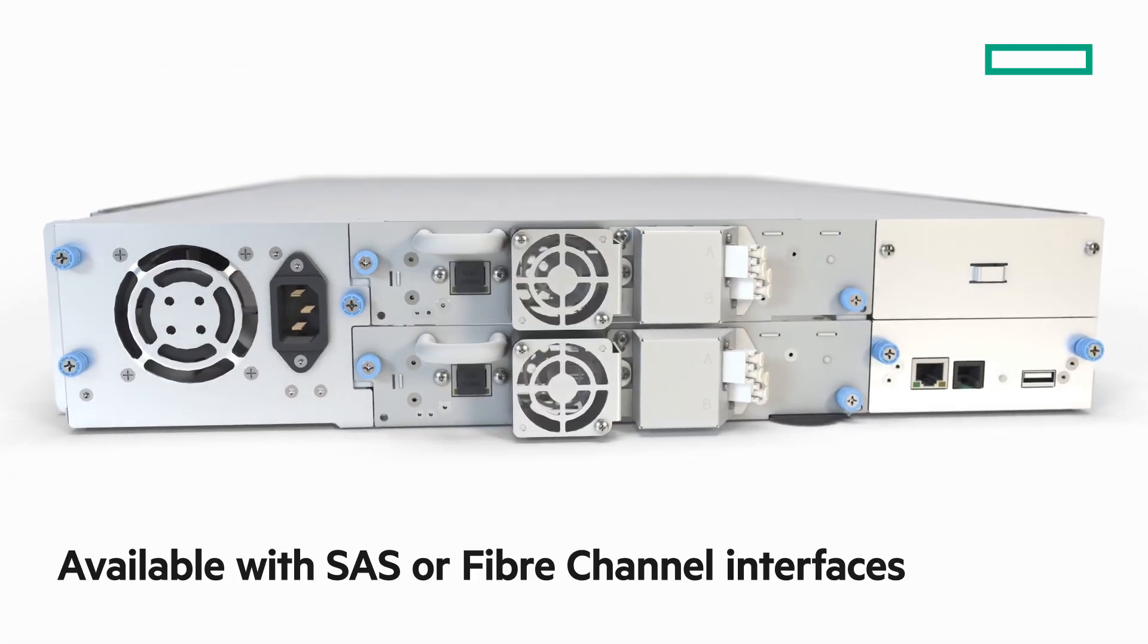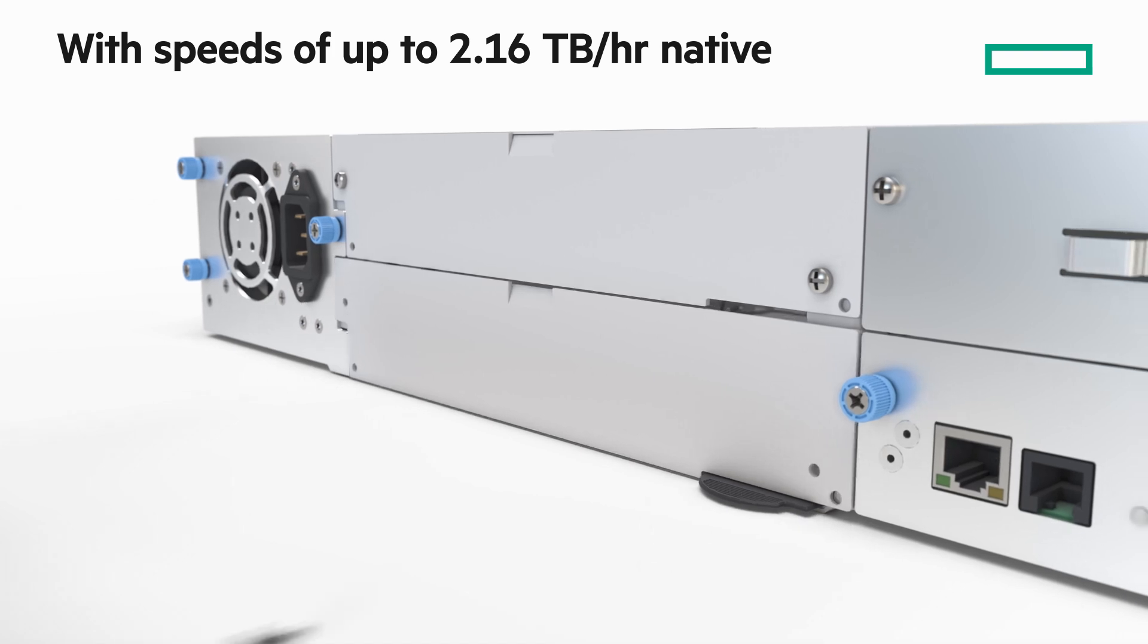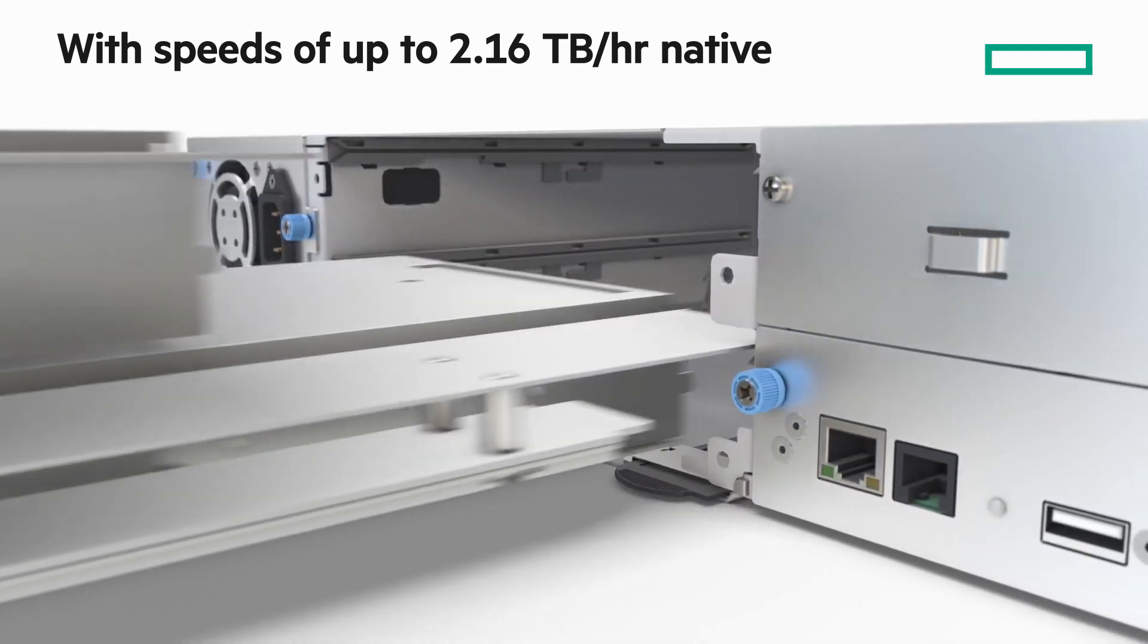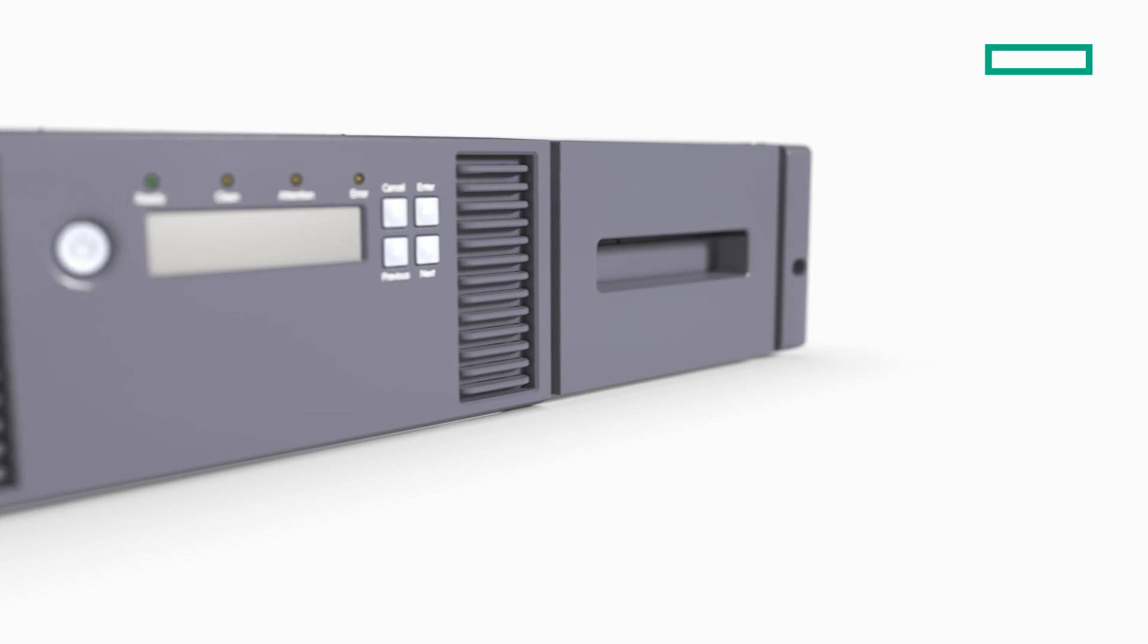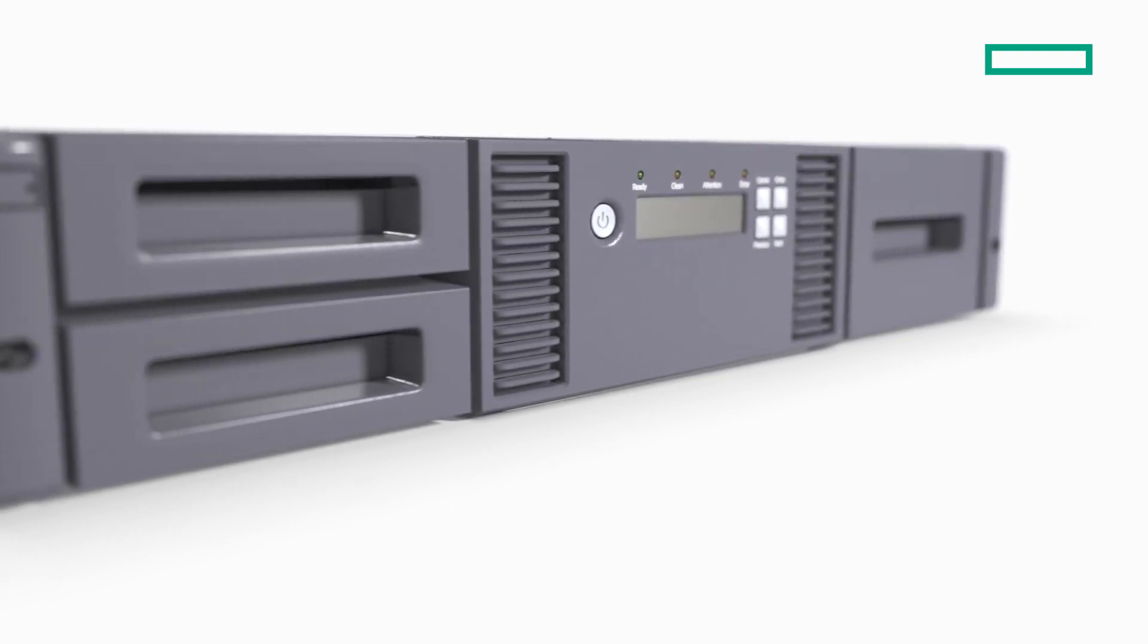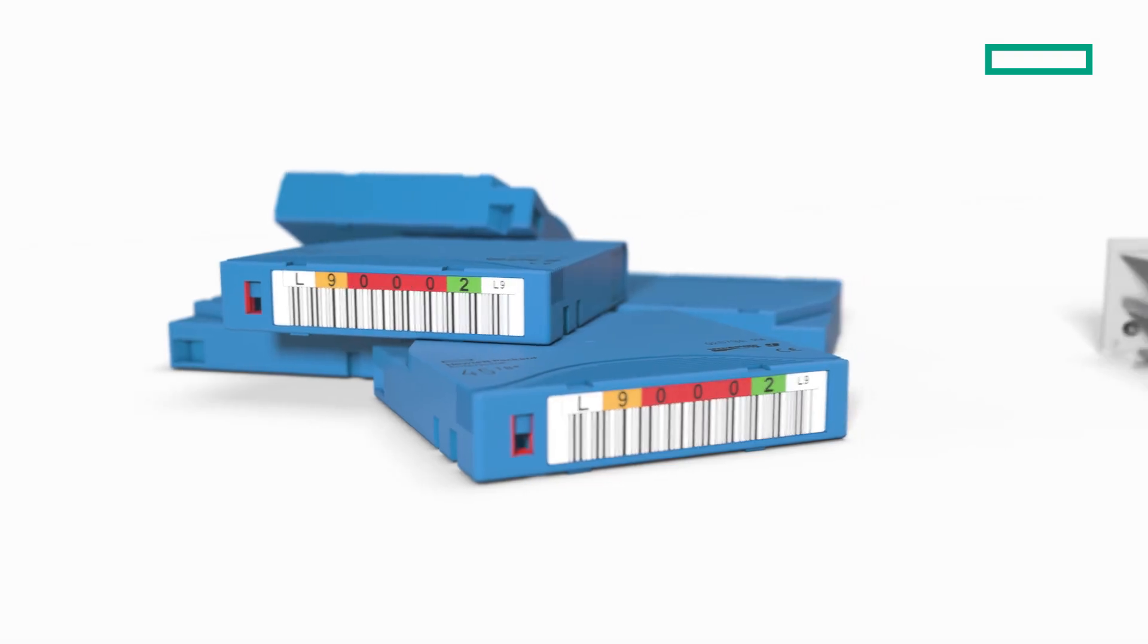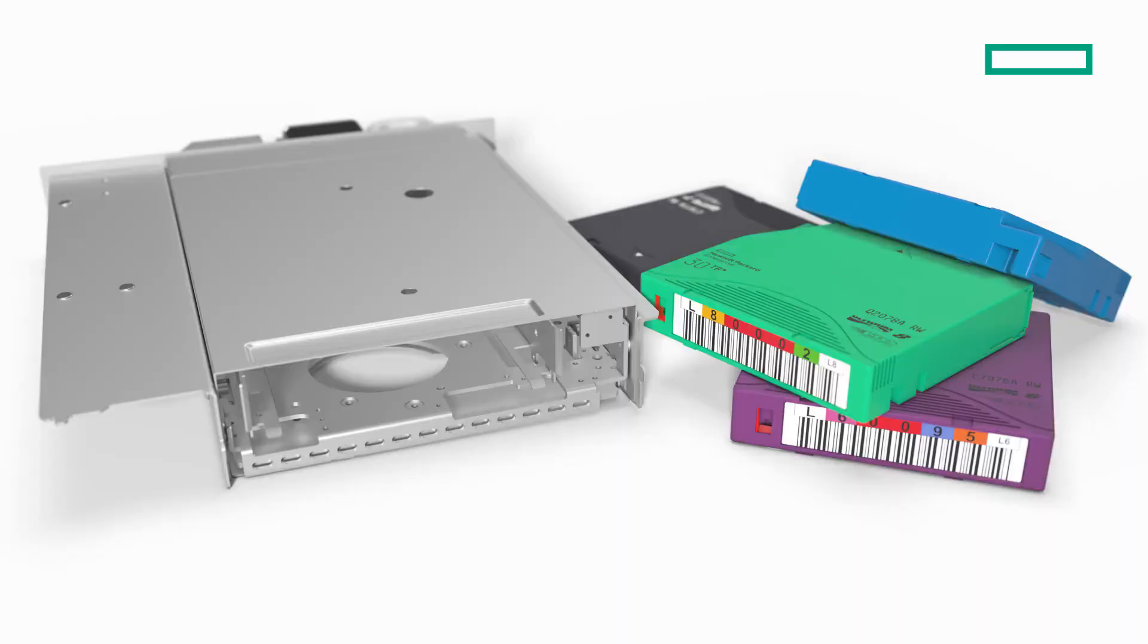It's available with either SAS or fiber channel interfaces and delivers up to 2.16 terabytes per hour of throughput from its two half-height drives. The MSL 2024 Tape Libraries now include the ability to be configured as a partitioned library so you can upgrade to a new generation of LTO and continue to use old drives and media.